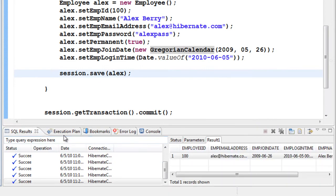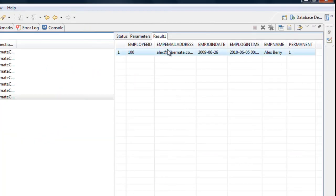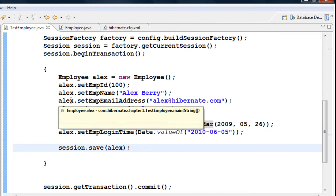We can see all this data in the contents. I want to add a few more records so that when we are dealing with HQL, we'll have some data to play around with. Before we go to that, I want to talk about generating values — that is, generating primary keys.